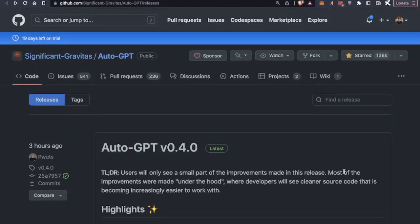Hey, today we're going to go over the newest release of AutoGPT, version 0.4.0.